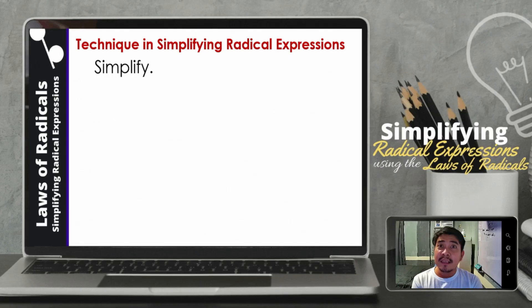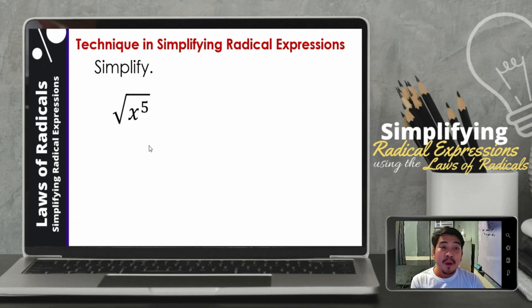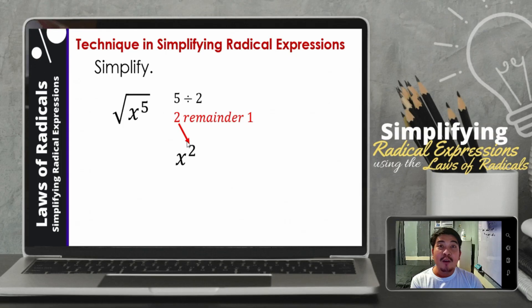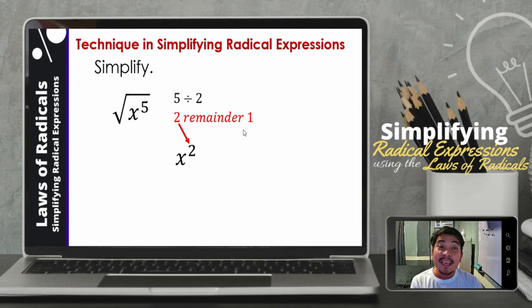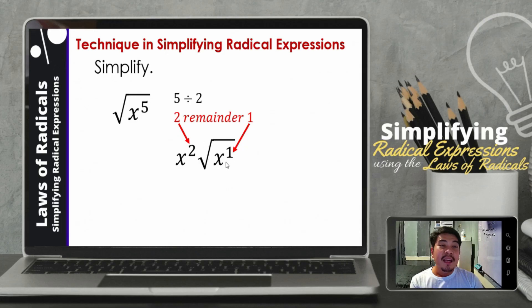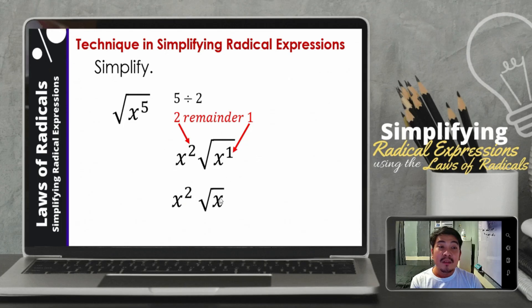Next, how about when the quotient is not exact? For example, we have the square root of x raised to 5. So 5 divided by 2 — how many 2s are in 5? That will be 2, remainder 1. The quotient, which is 2, will be the exponent of x outside. Then the remainder means there is 1 x remaining inside the radical symbol. So therefore, that will be x squared times the square root of x raised to 1. And since x raised to 1 is simply x, the simplified form is x squared times the square root of x.